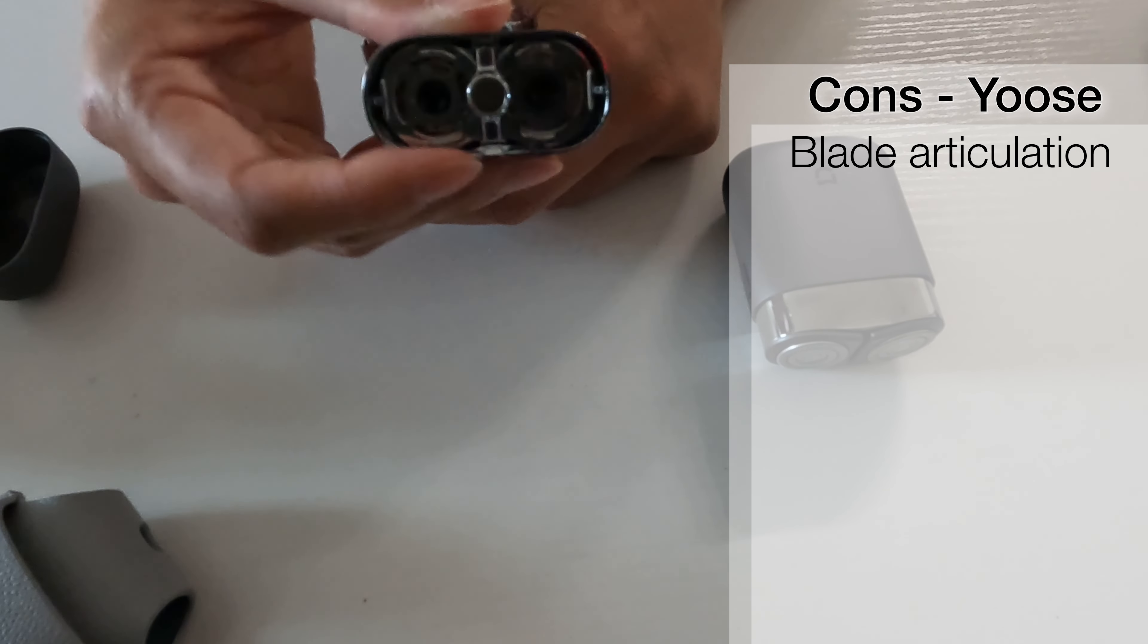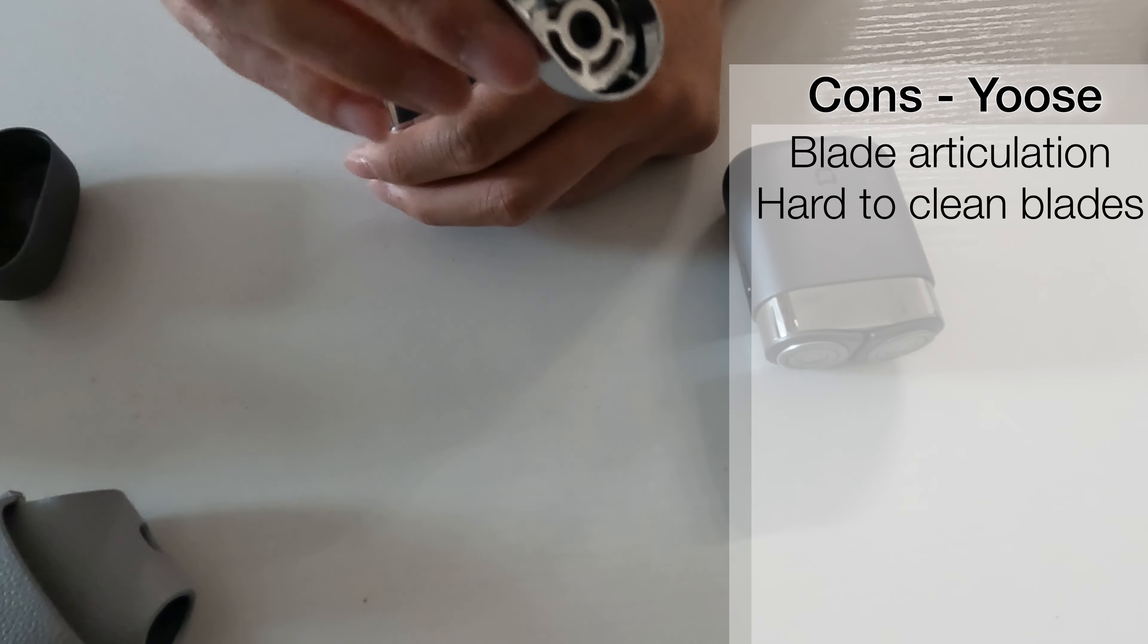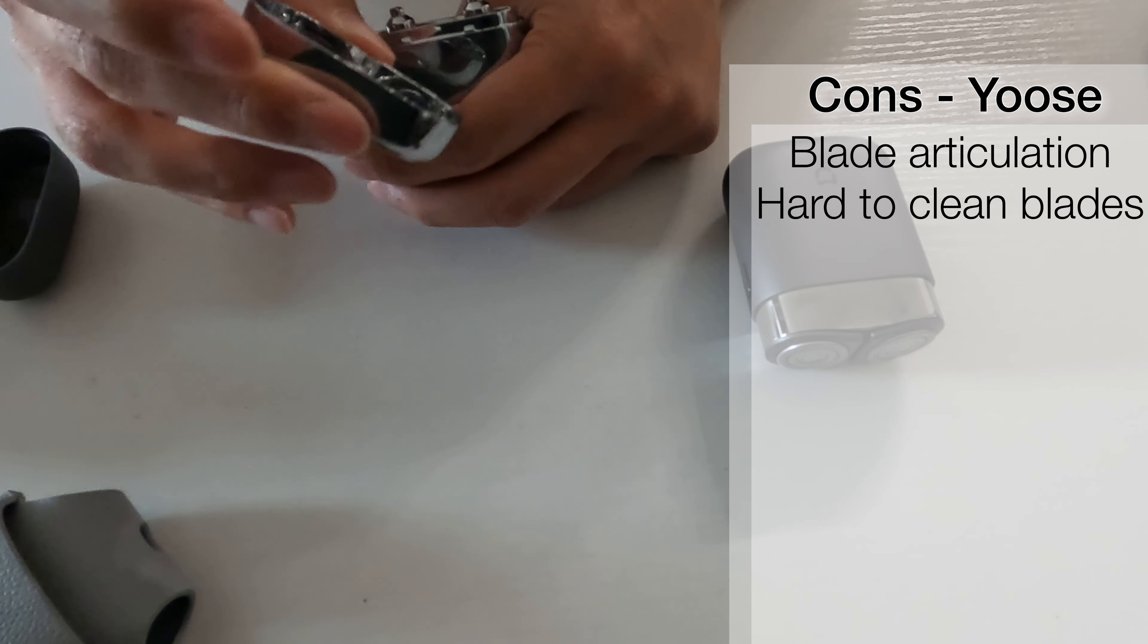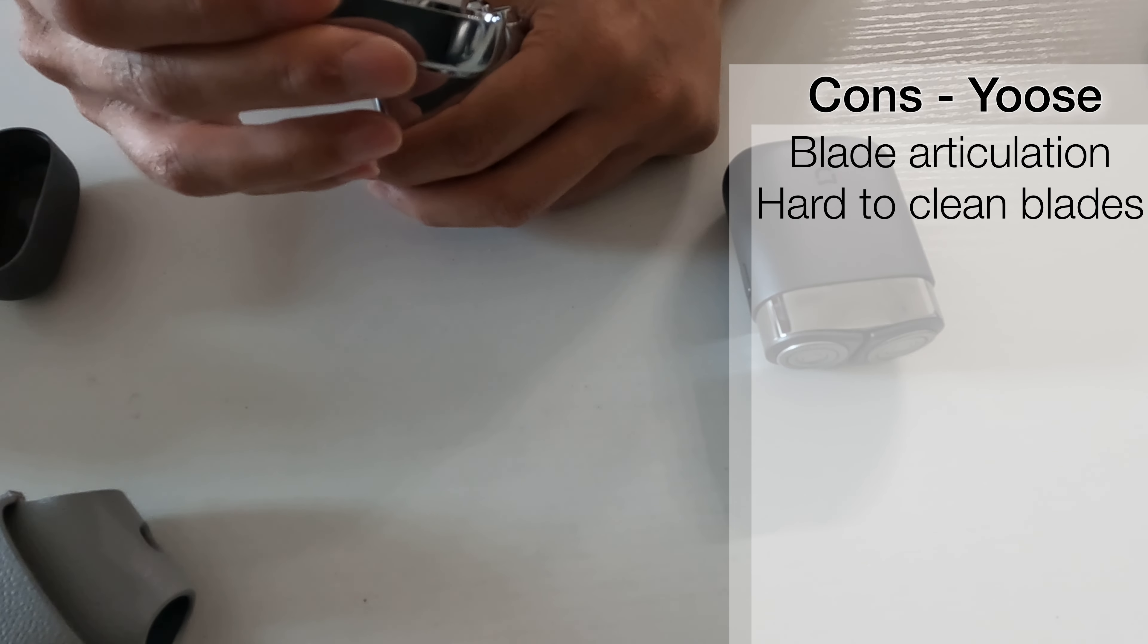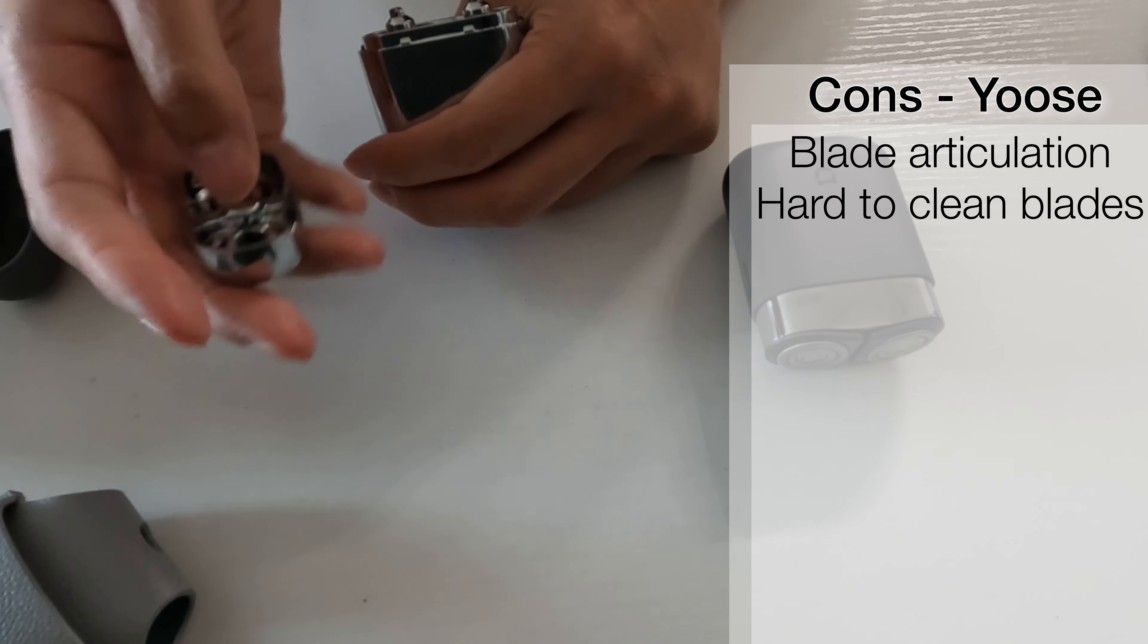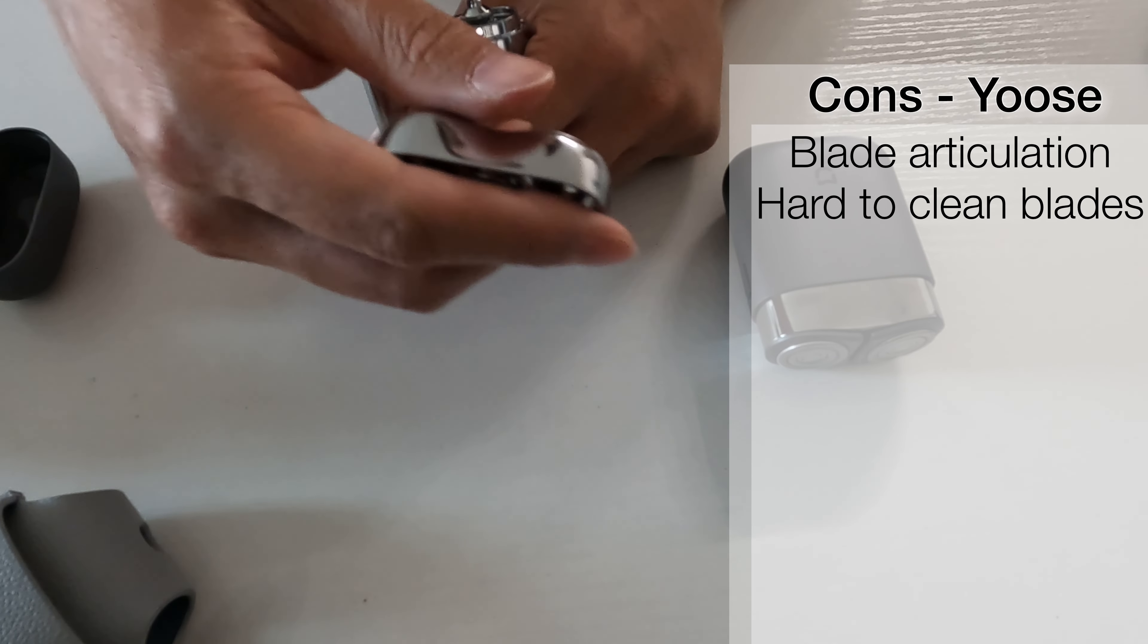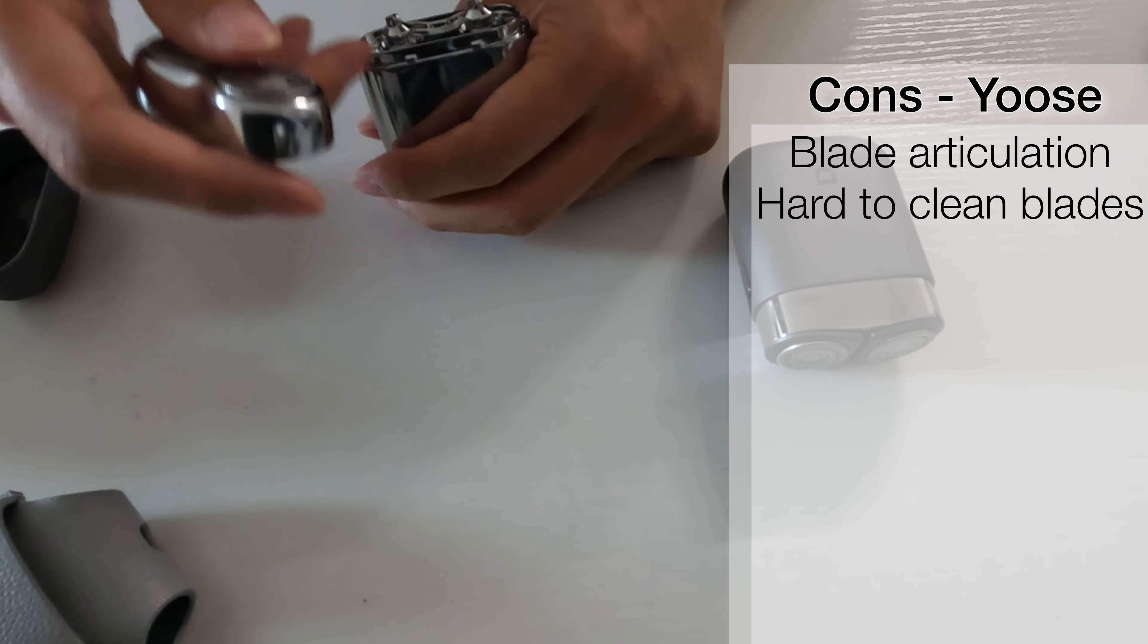The other part is that it's really hard to remove the blades for cleaning. Like there's, I think you have to really pop that off to get it to work.